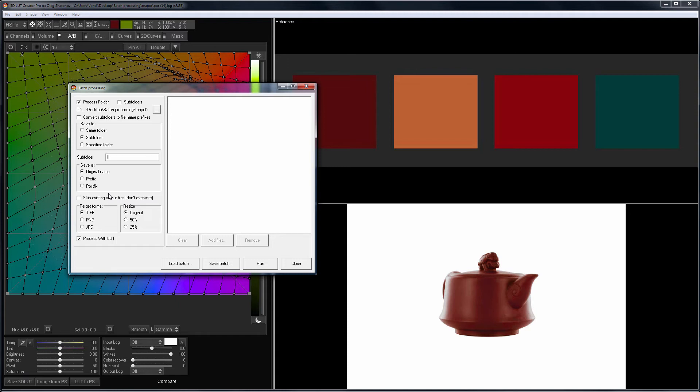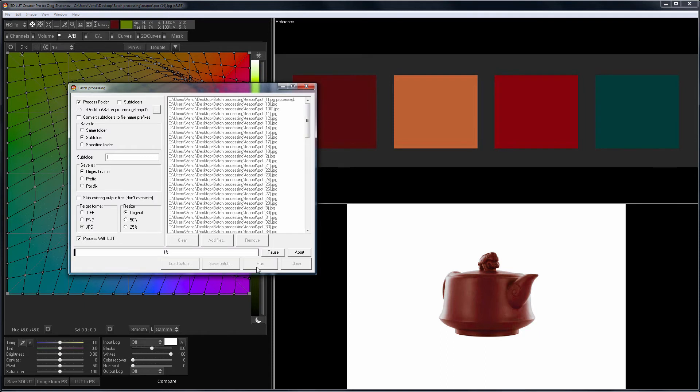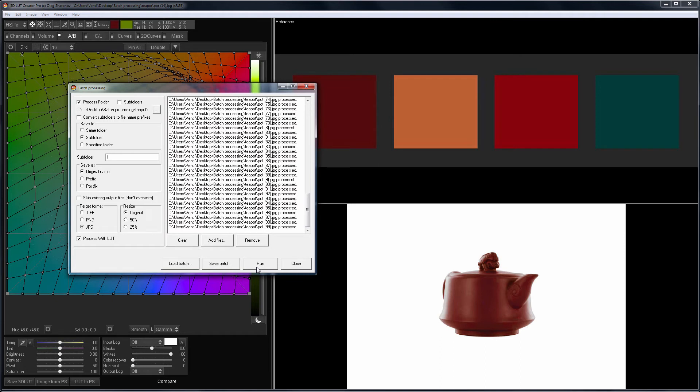Next, the final file format can be selected. I have JPEG images, so I choose JPEG. I will leave the original size too. The checkbox Processed by the LUT should be enabled. Now I click Run and Wait. Processing is complete.